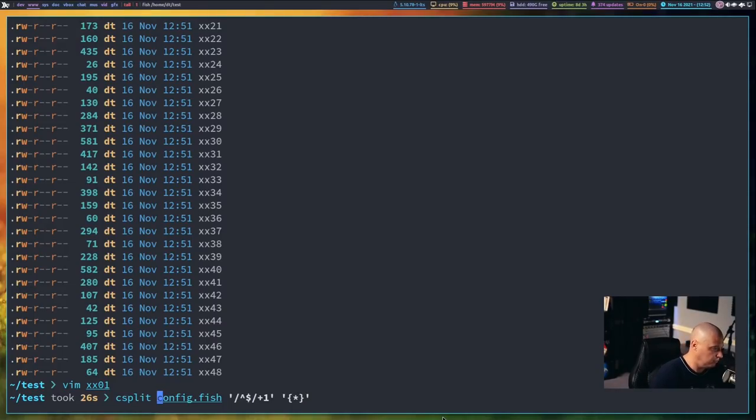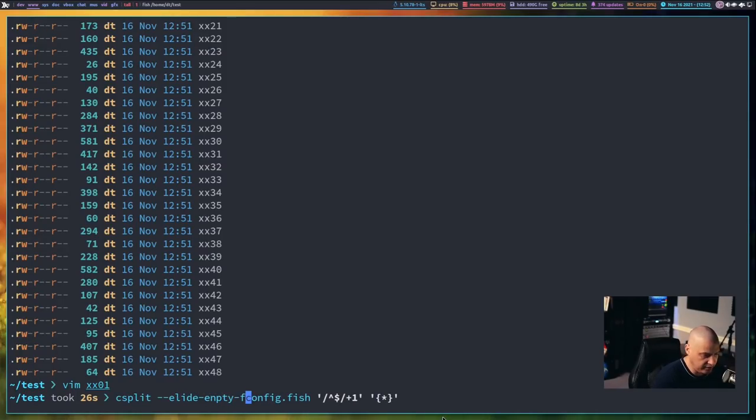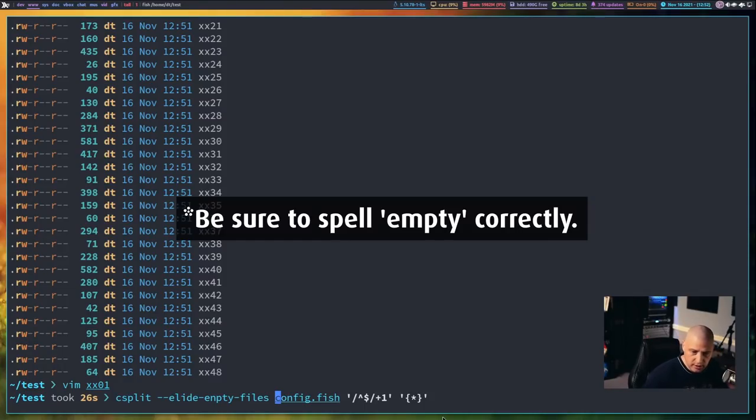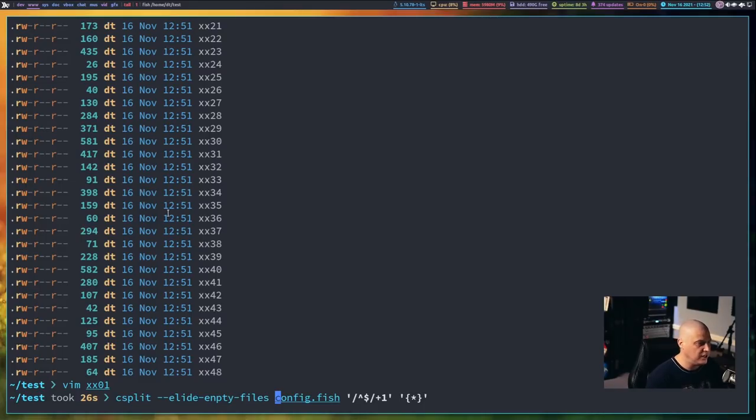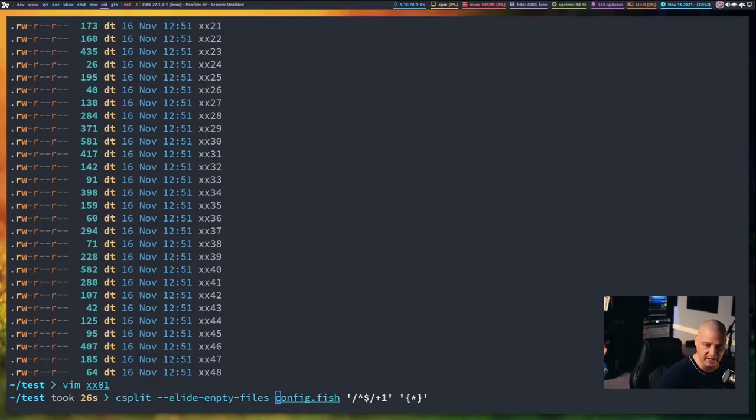So you may want to go ahead and add this flag here, dash dash elide-empty-files to any kind of complicated csplit regex command you run, just to make sure that you don't have any zero byte files as a result of that command. So that's just some of the basics with the split command and the csplit command.